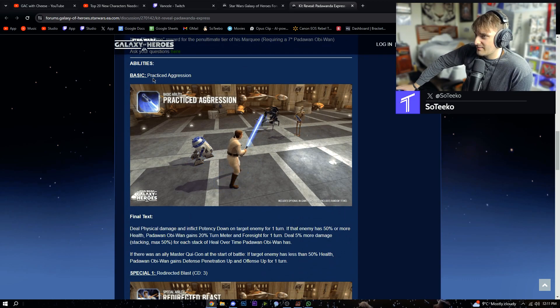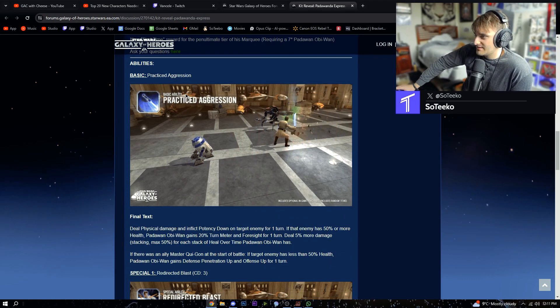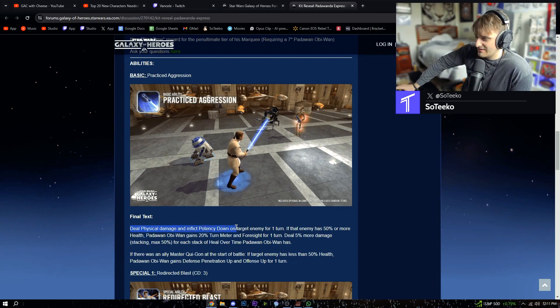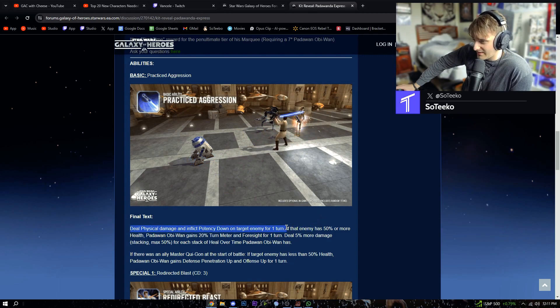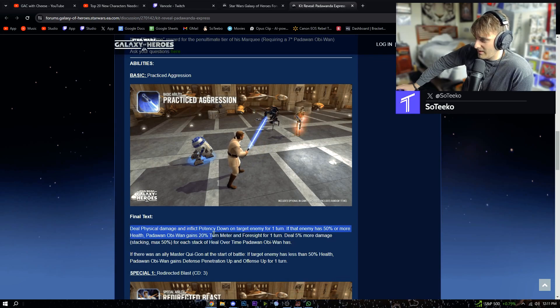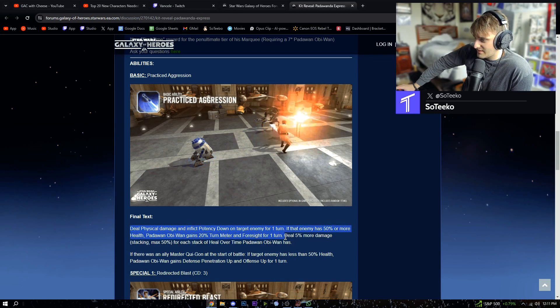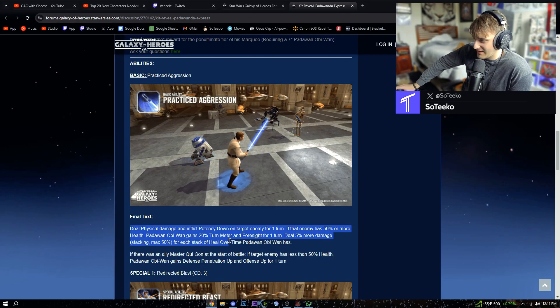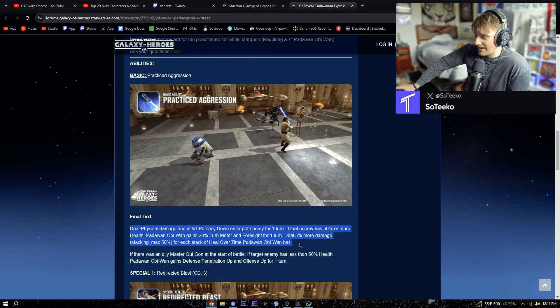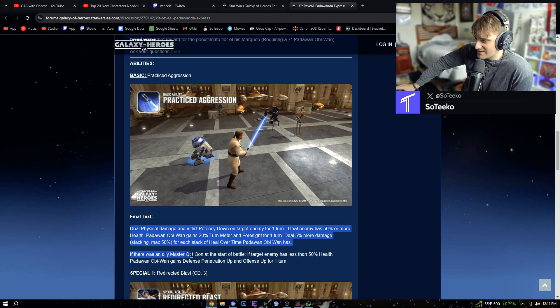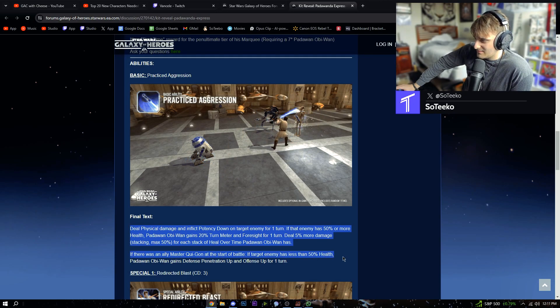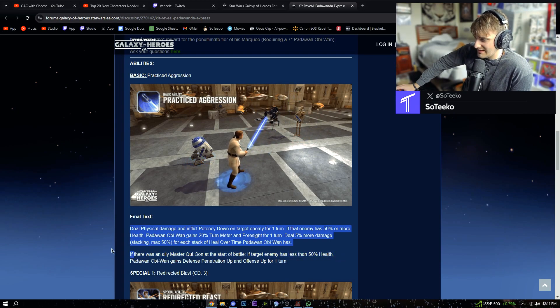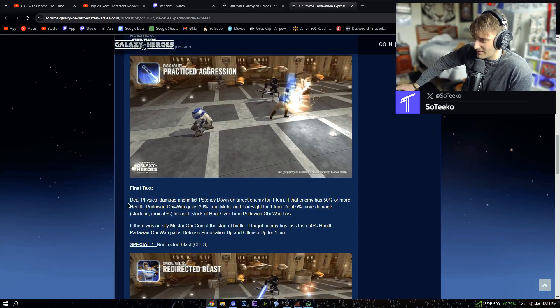How do I get the exclusive Padawan Obi-Wan datacron? It's a first time reward for the penultimate tier requiring a seven-star Padawan Obi-Wan. His basic, Practiced Aggression: deal physical damage and inflict potency down for one turn. If they had 50% or more, he gains foresight for the turn. Deal 5% more damage stacking for each stack of heal over time that Padawan Obi-Wan has. If there was an ally Qui-Gon at the start of the battle, if he has less than 50% health, he gains defense up and offense up for one turn.